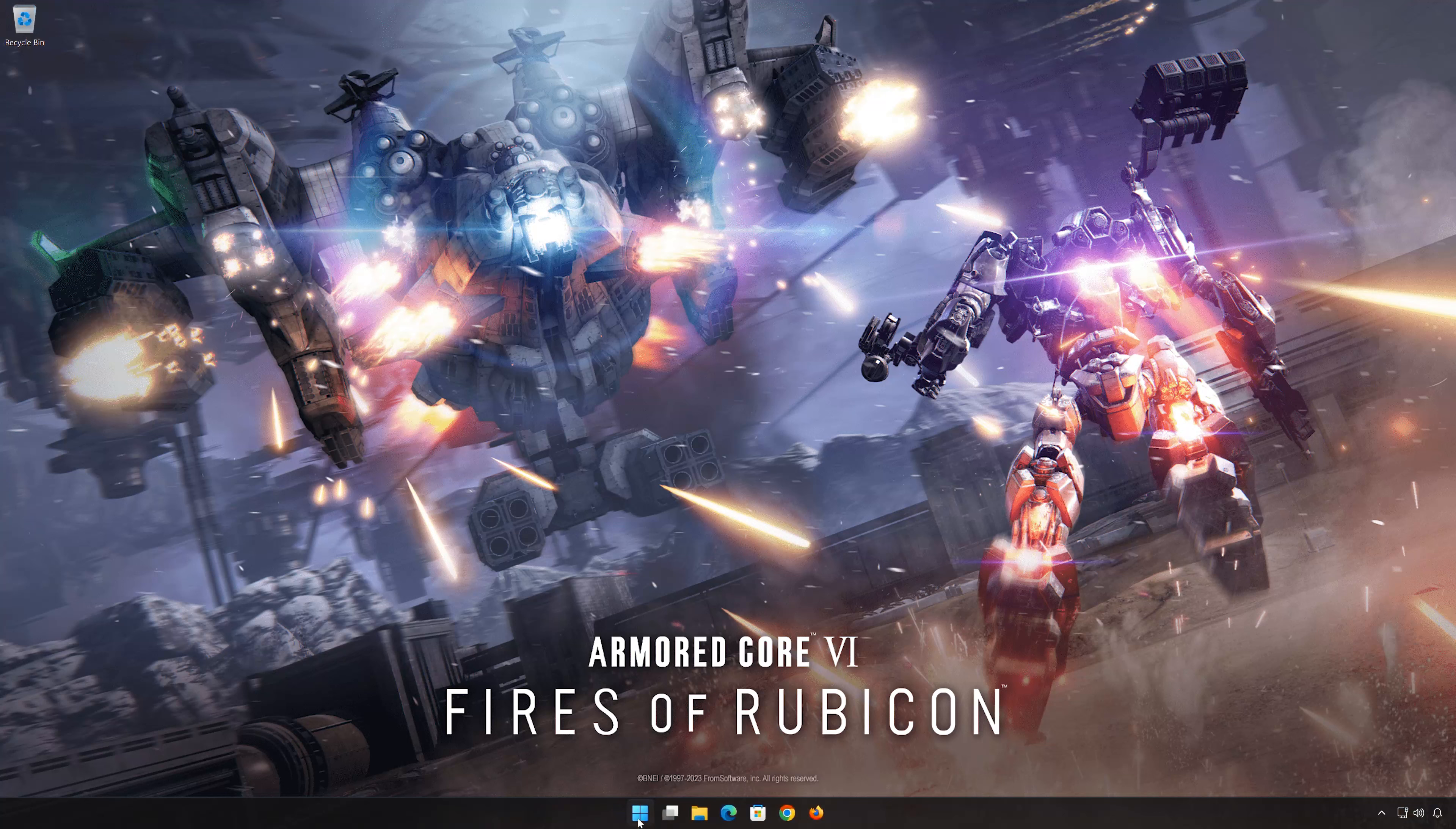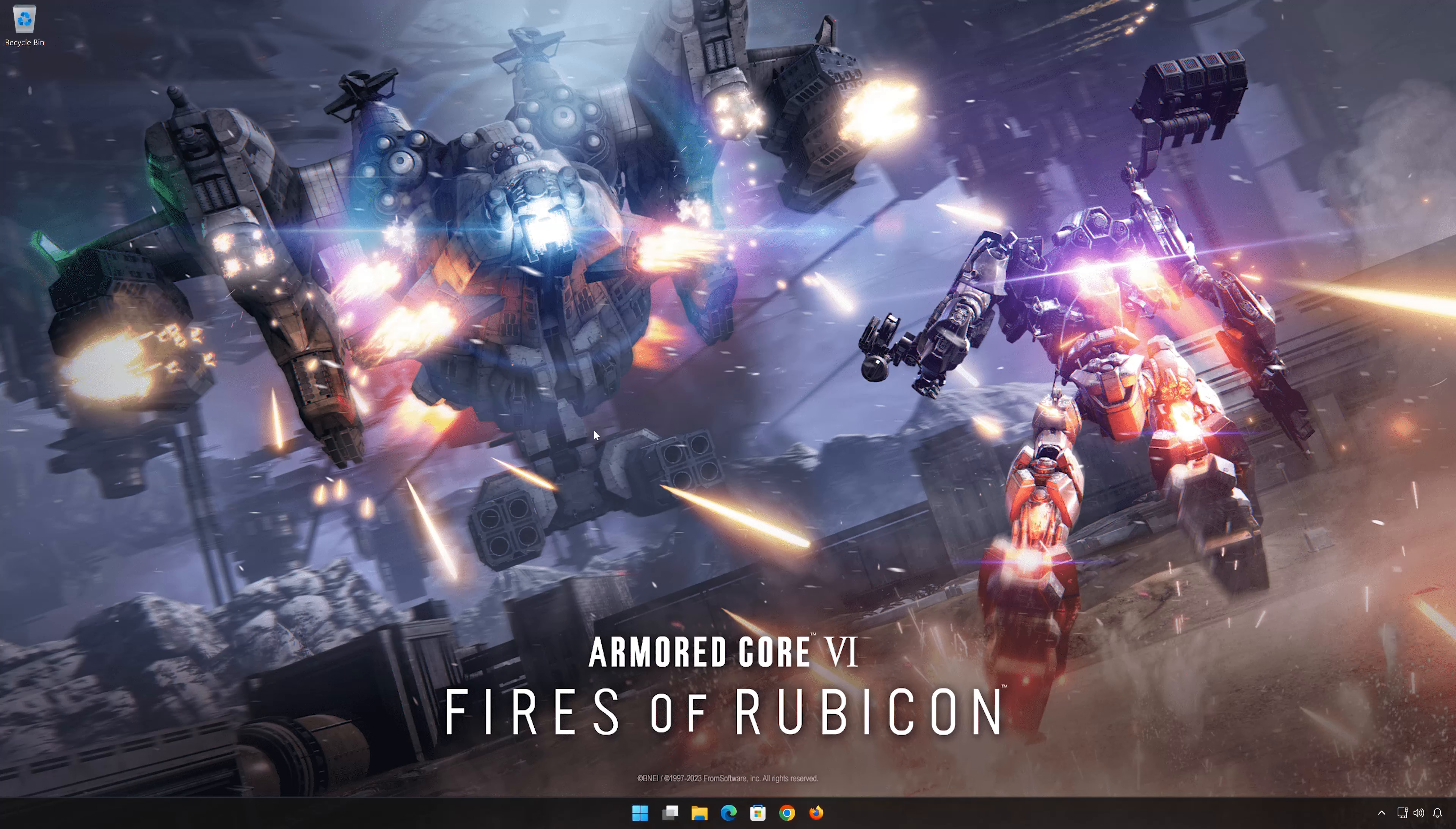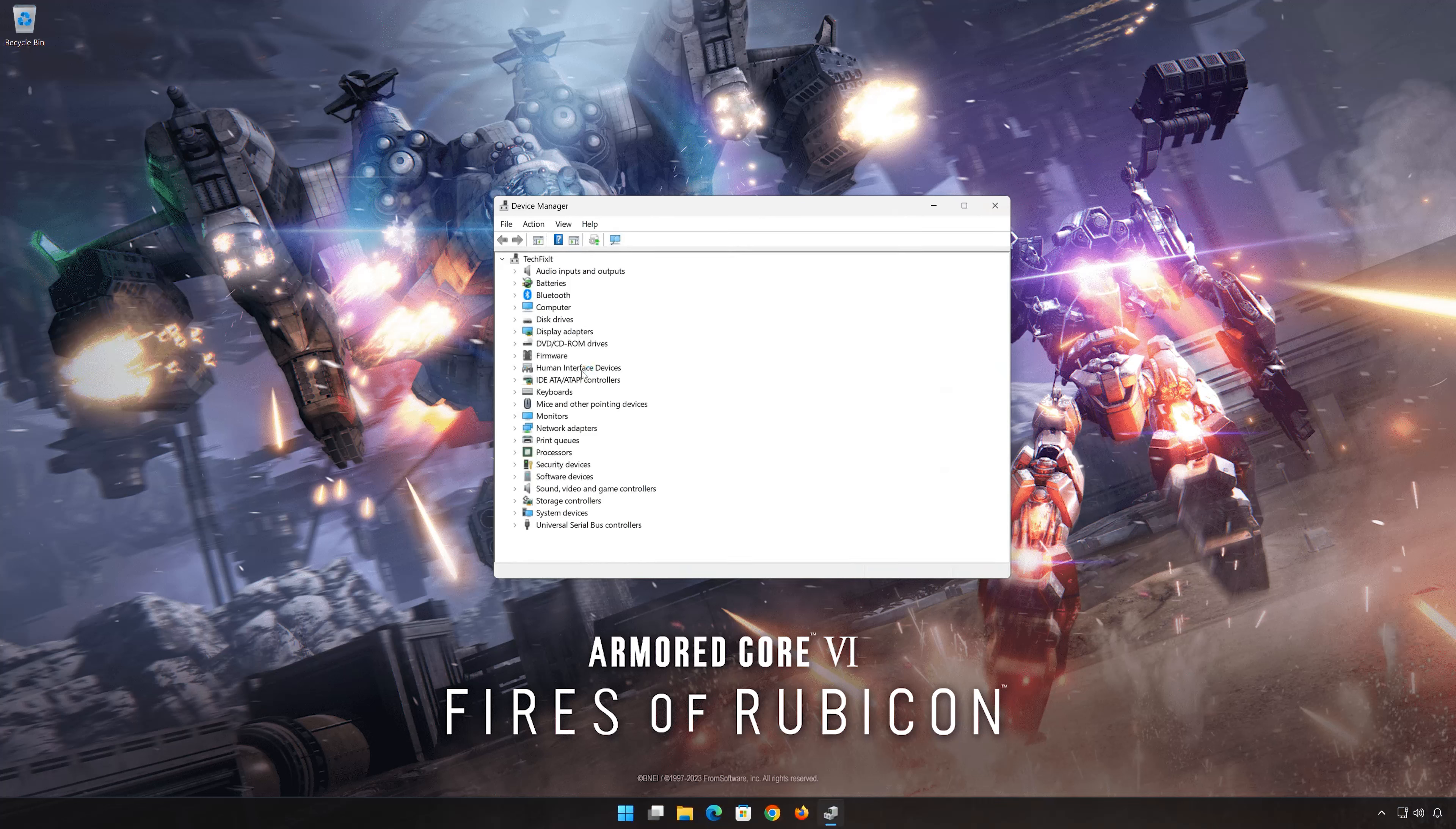First, open Start and type Device Manager. Open your Device Manager. Expand Network Adapters. Right-click your network adapter and select Properties.